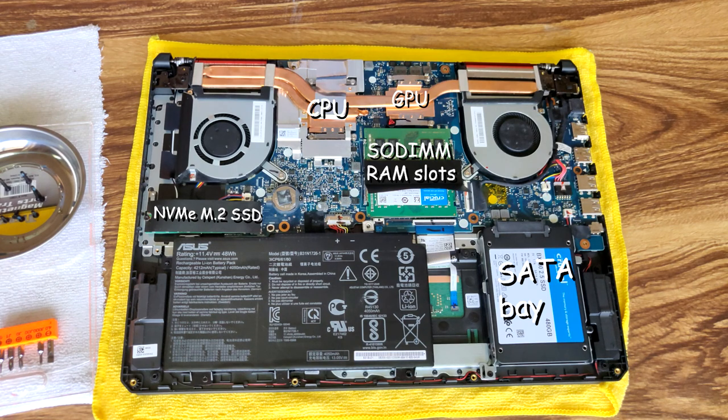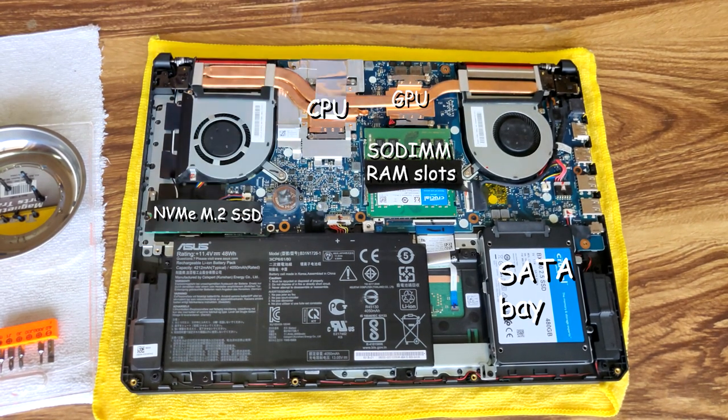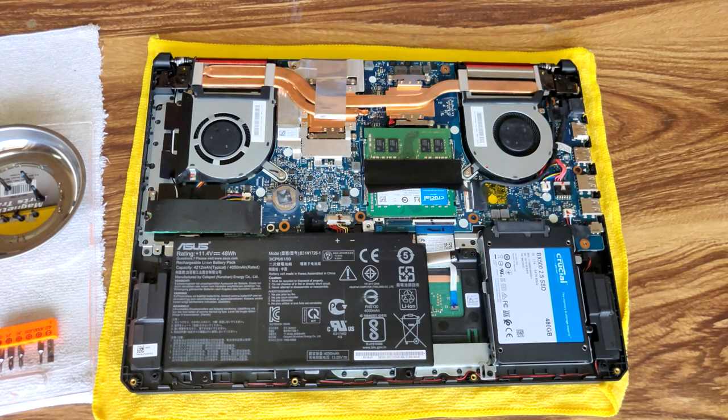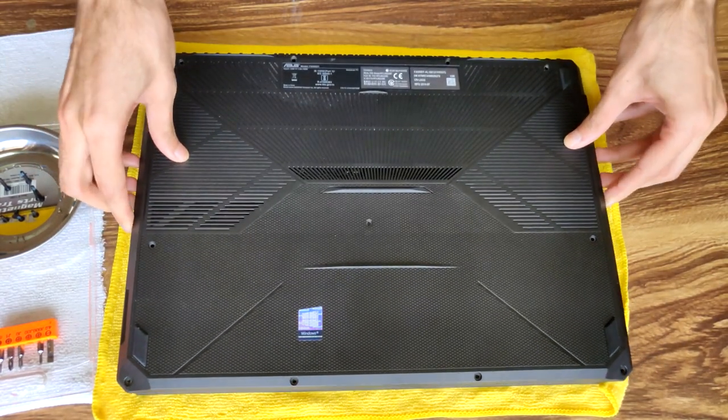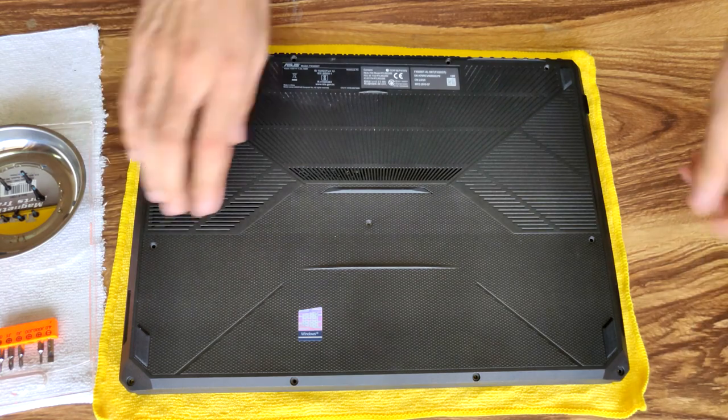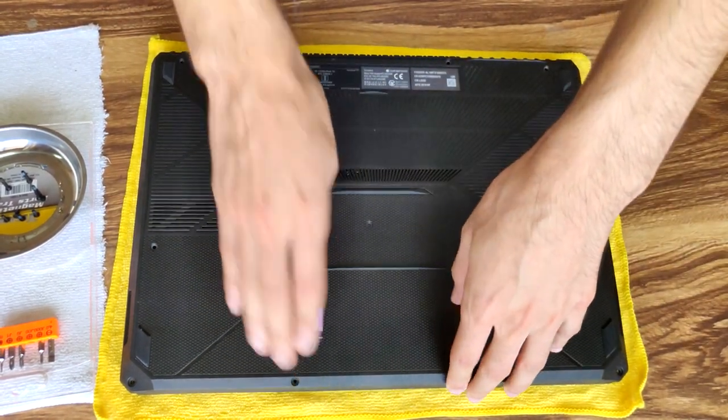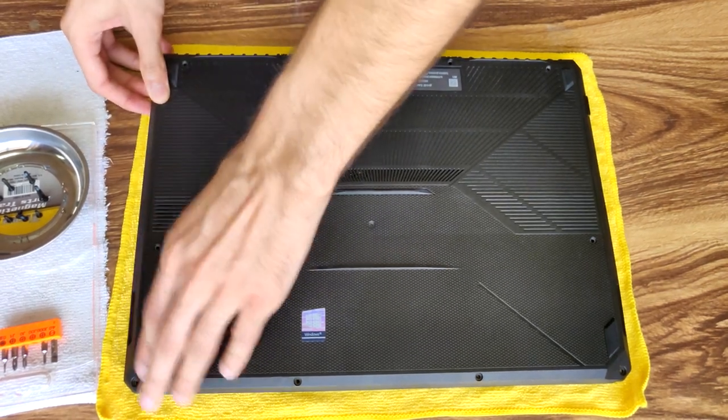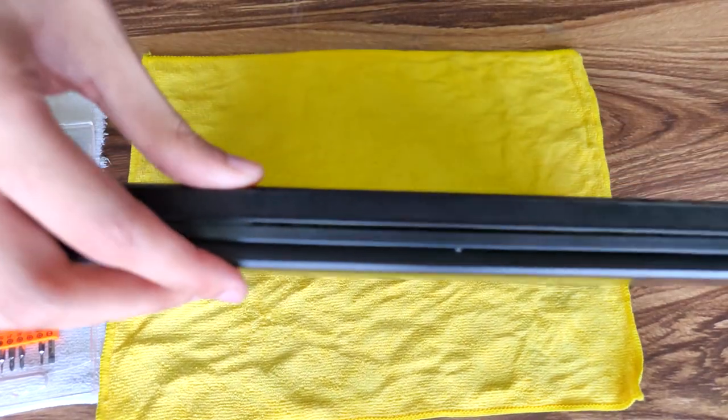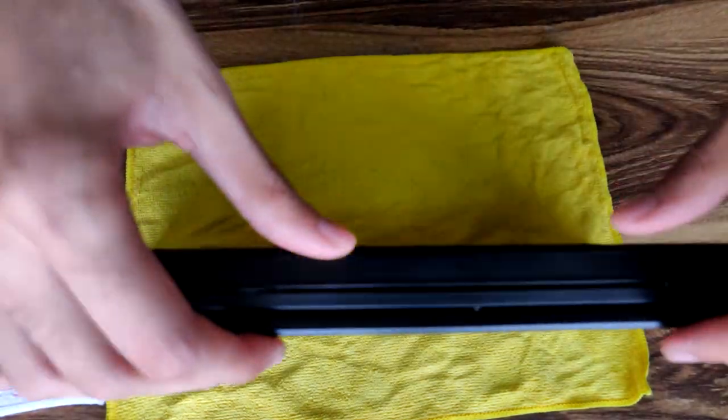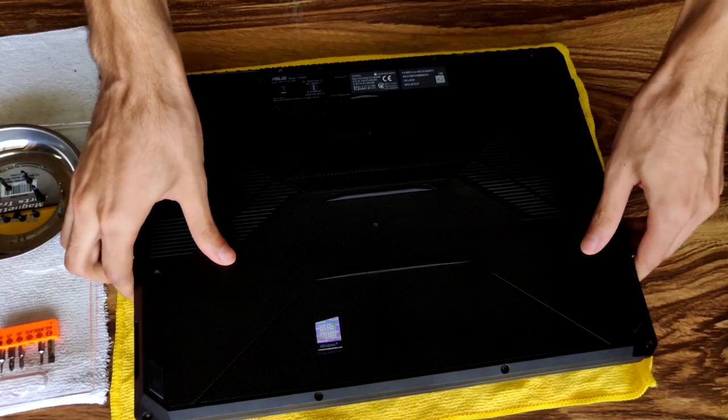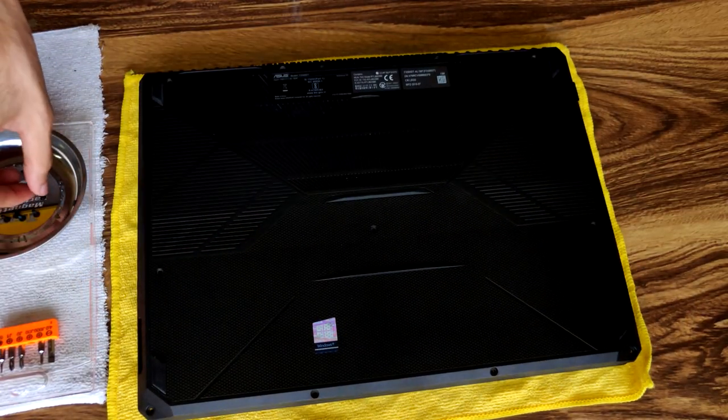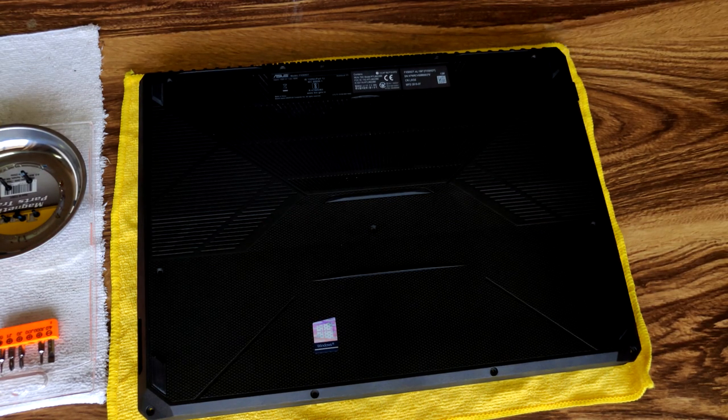So to close it back up, just line it up with the fan first and just push it back down. All you need to do is take the long screws and the screws that you put into place here.